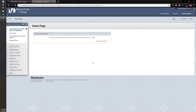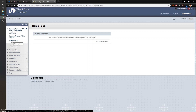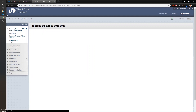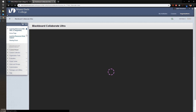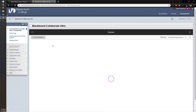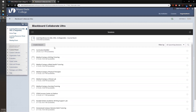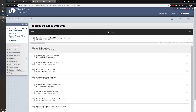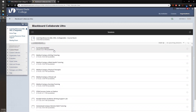Within our org we've created a link called Meeting Room, which you can find in the left navigation bar. This Meeting Room hosts the Blackboard Collaborate Ultra tool and therefore hosts every session that we create. You can see that several are listed here.